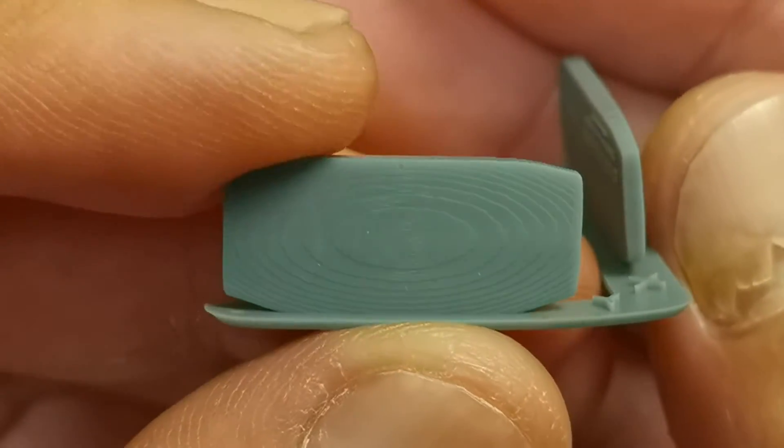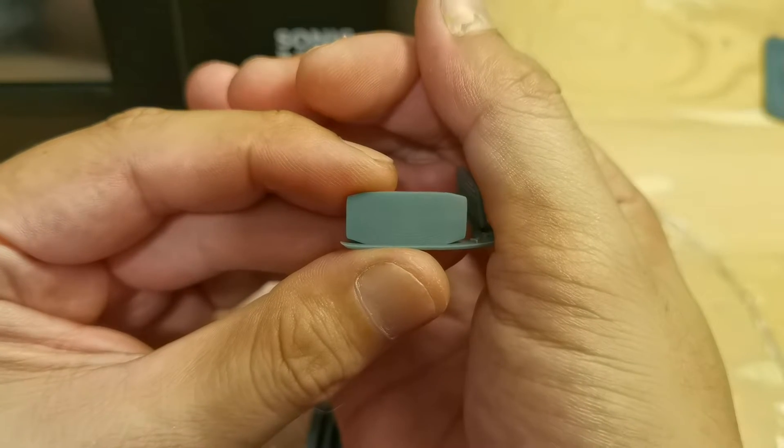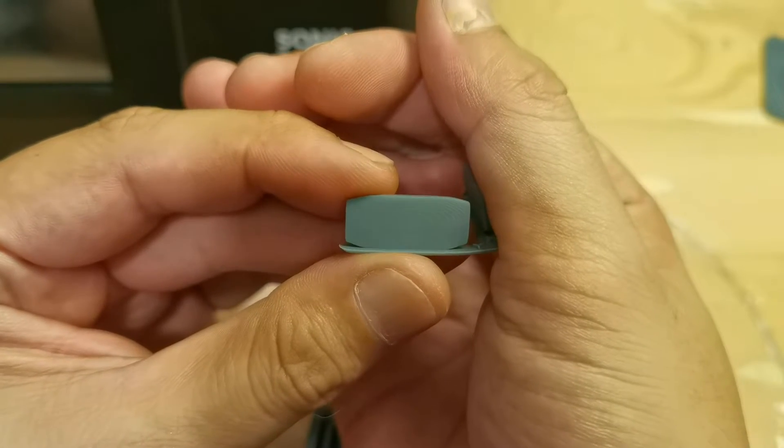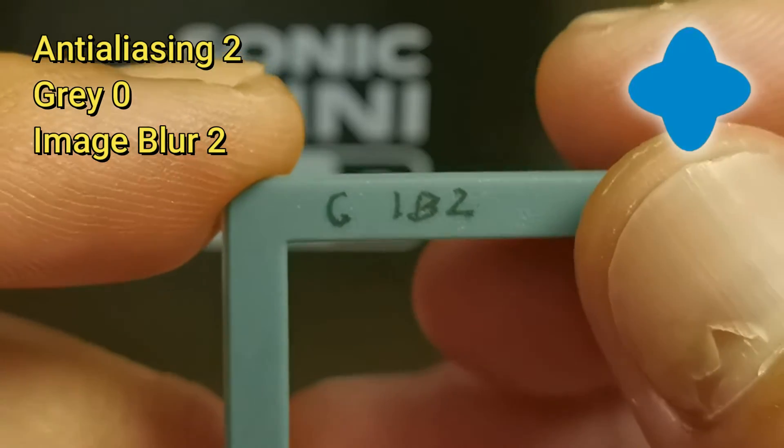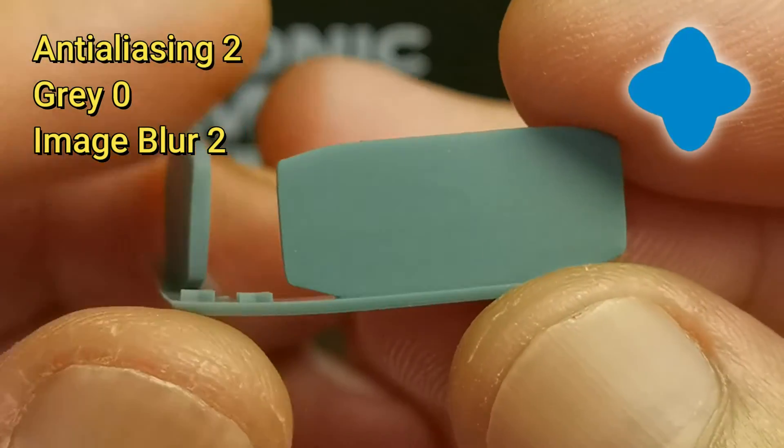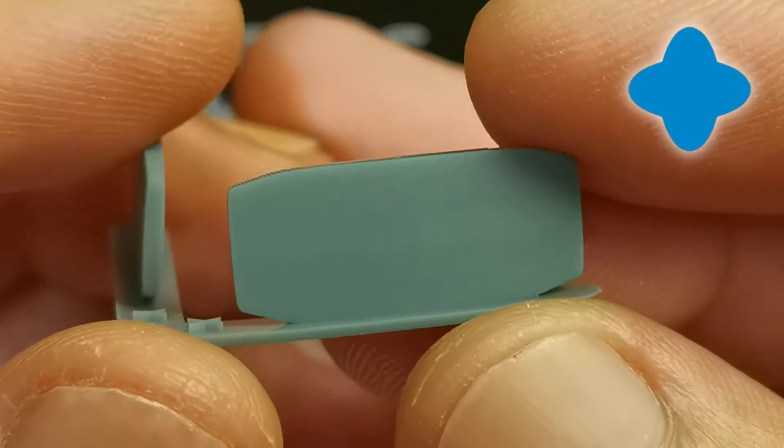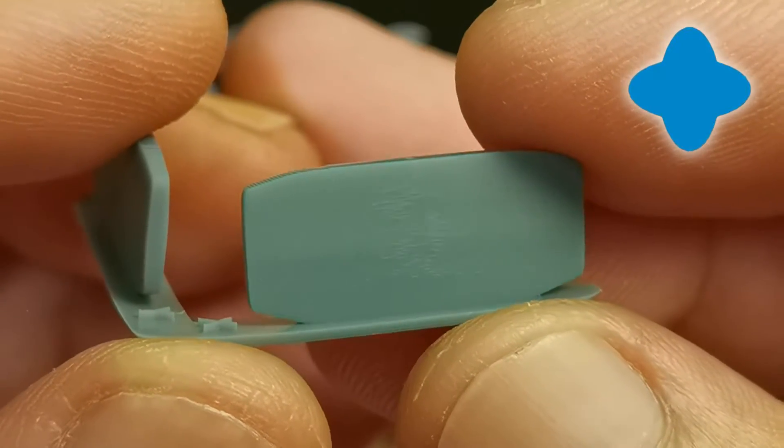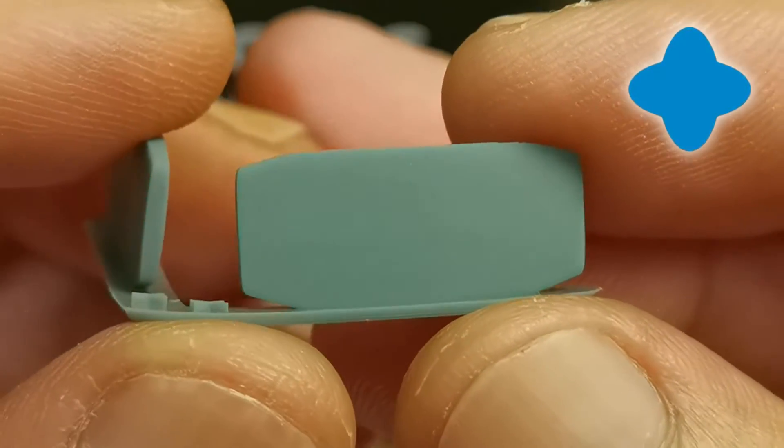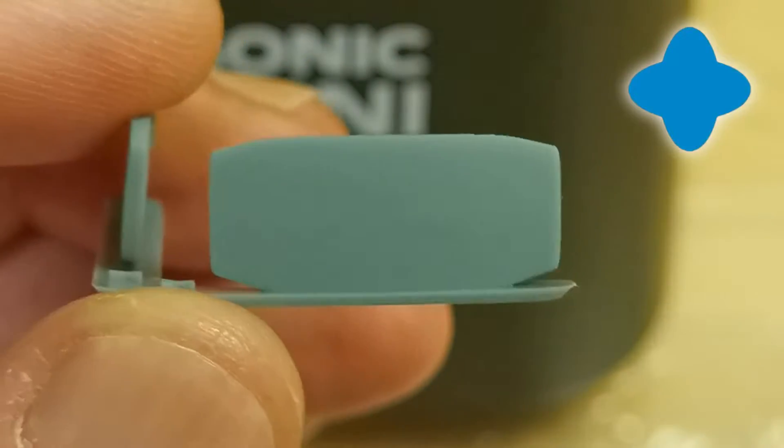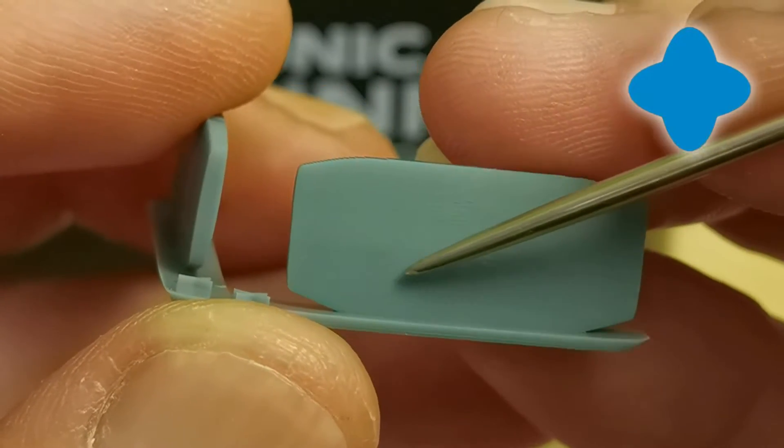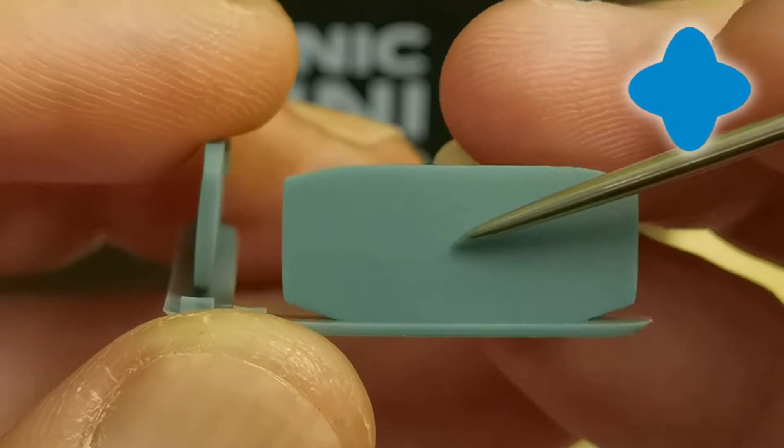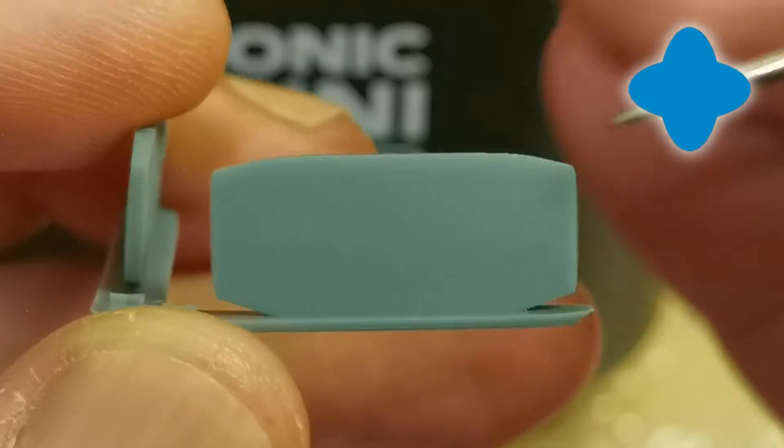First up is Chitubox antialiasing 2, grayscale 0, and image blur 2. The voxels are very smooth but I can see a faint trace of the voxels. You could see some faint trace here, but in general it is working very good.